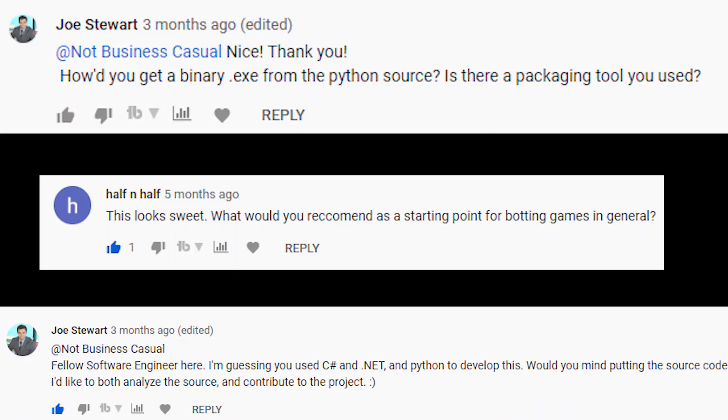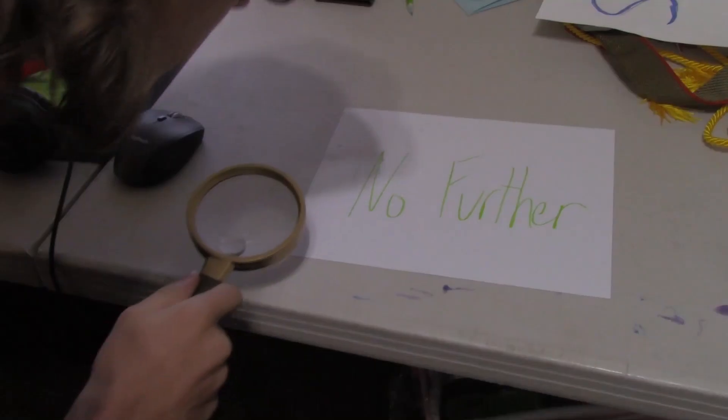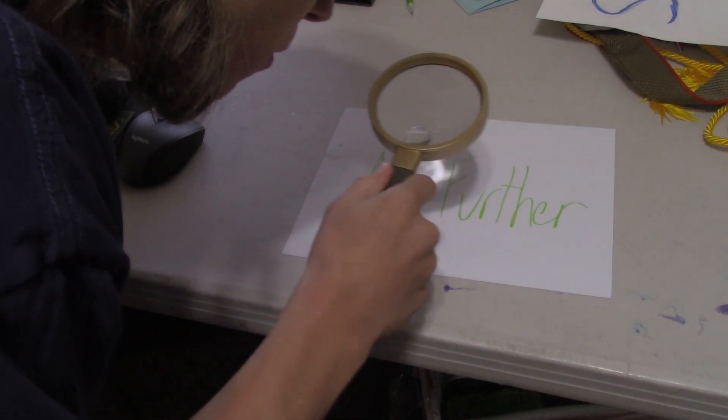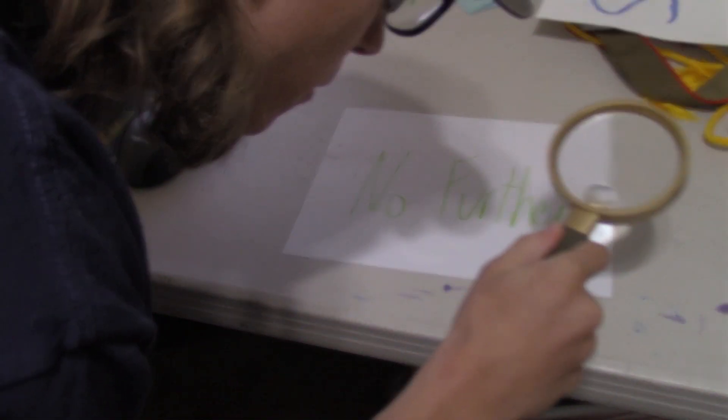I've had some people ask me how they can get started making bots. Well look no further, here's how you get started making Python bots with PyAutoGUI.